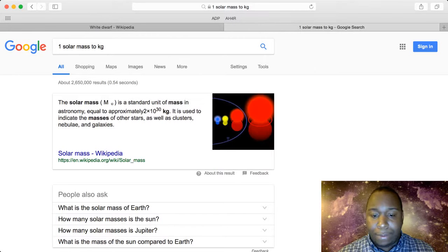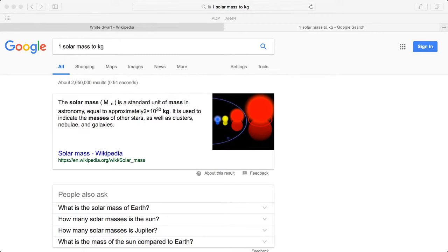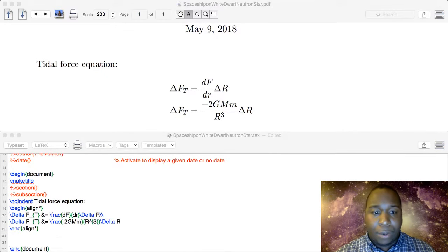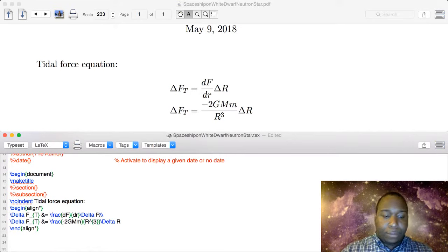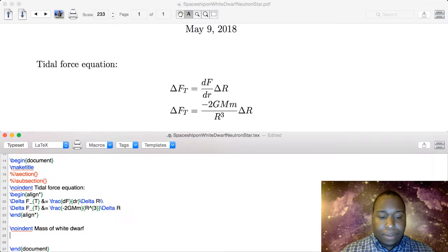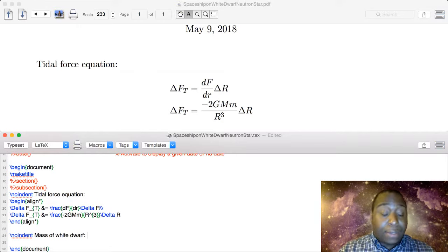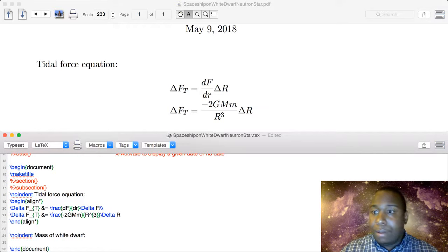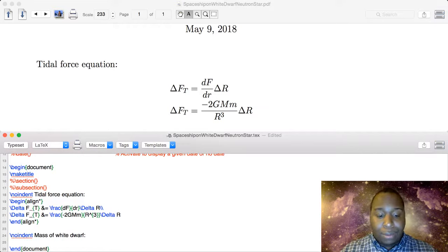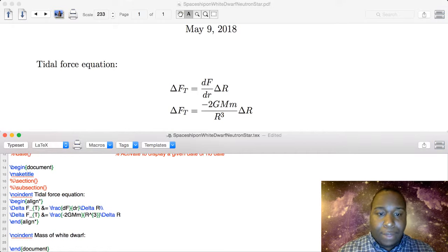So the mass of our white dwarf, using 0.6 solar masses as a typical mass, is going to be 0.6 times 2 times 10 to the 30, which gives us 1.2 times 10 to the 30 kilograms.